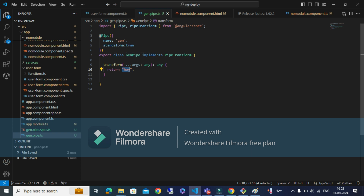If you want to use a pipe inside a standalone component, the pipe must also have the standalone property set to standalone: true. There are also two more important concepts: pure pipes and impure pipes.